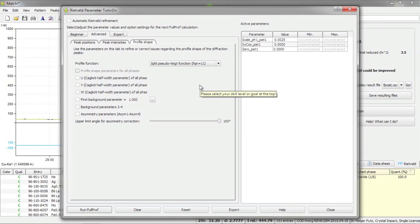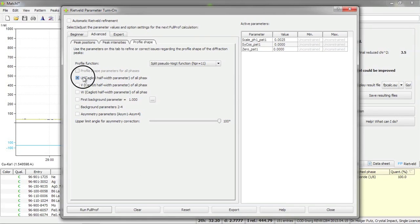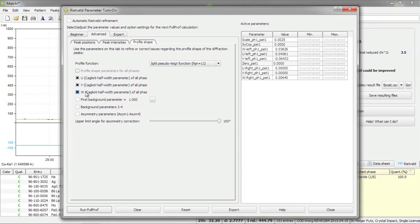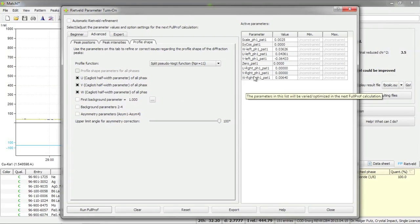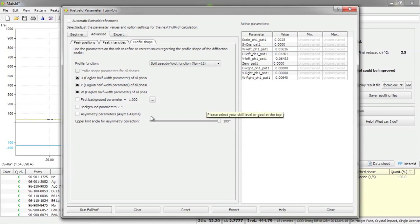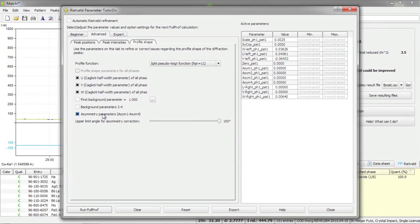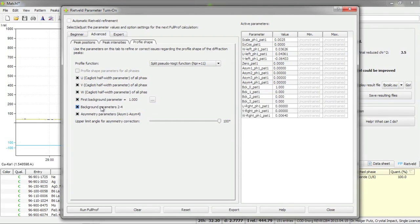So this function now has separate parameters for the left and the right part of the diffraction peak, so these can be refined separately. I will now add parameters for the profile function. As you can see we have left parameters and right parameters. I would like to add the asymmetry parameters. And finally I would also like to refine the background.